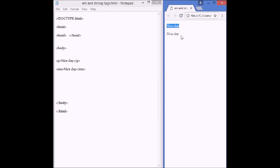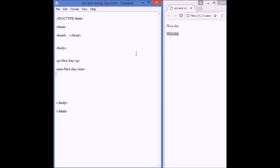and this is an emphasized text. Another way to do it is to use the strong tag, and this time, strong, and we close it by forward slash, forward slash, strong.